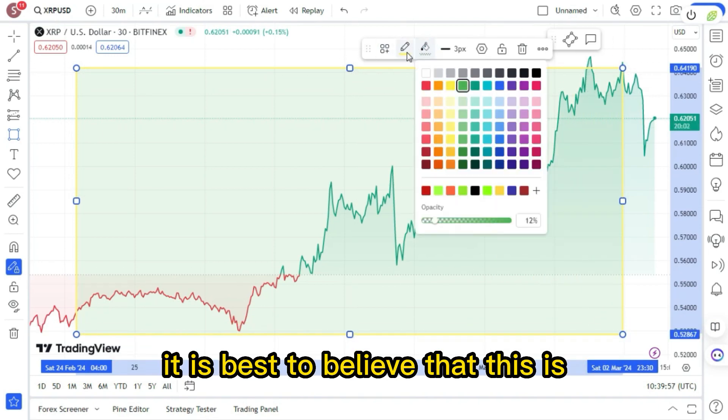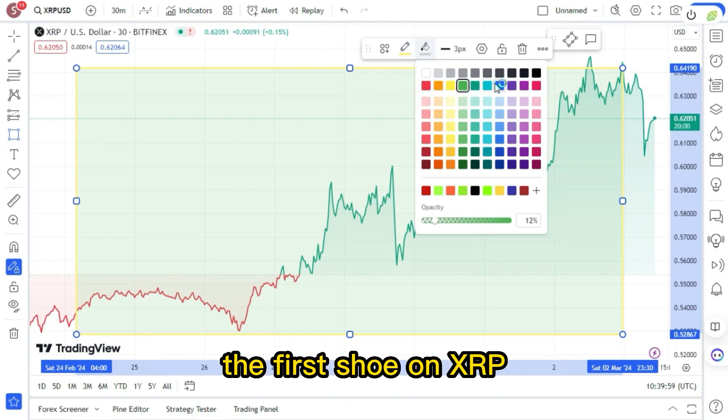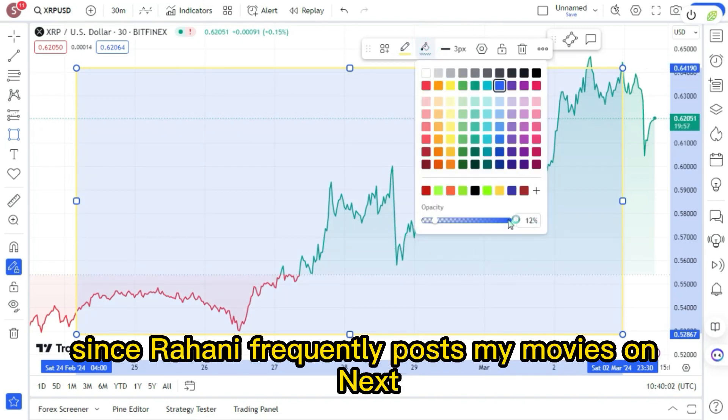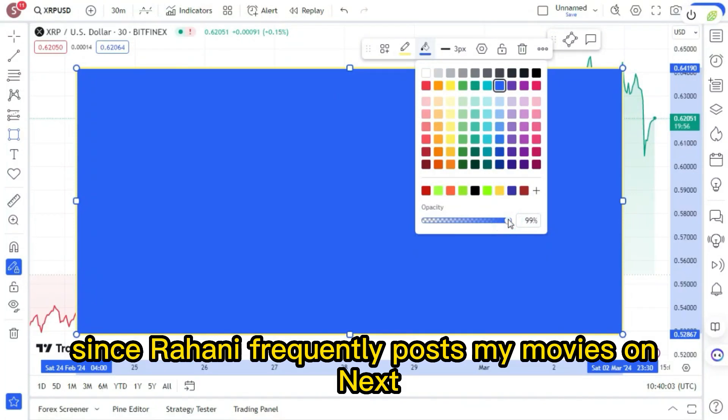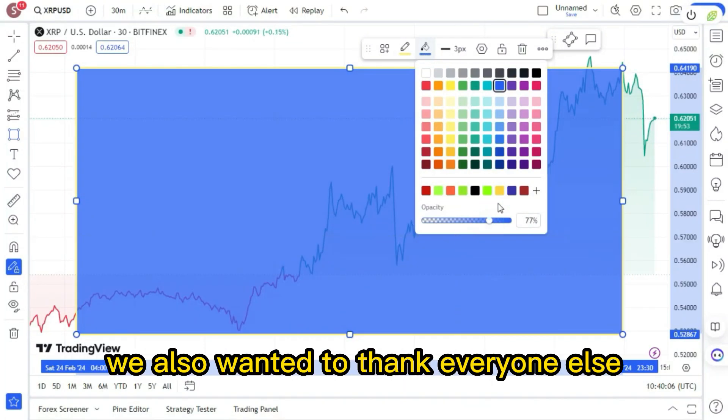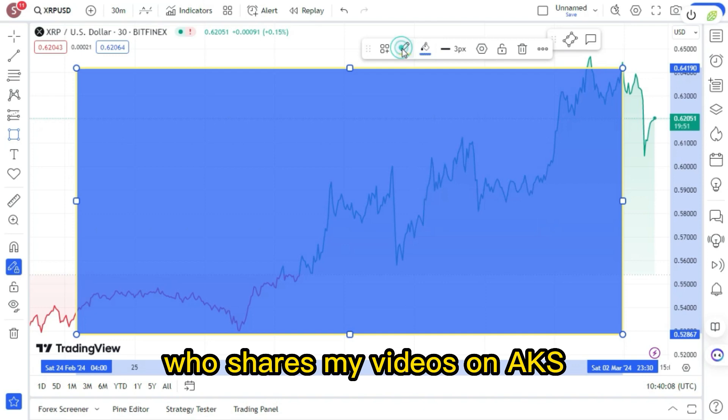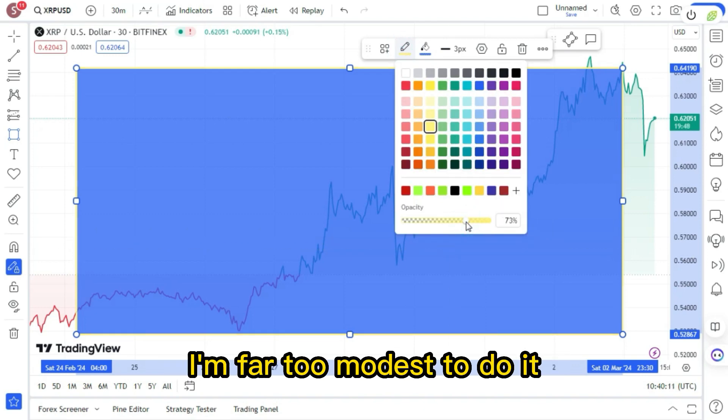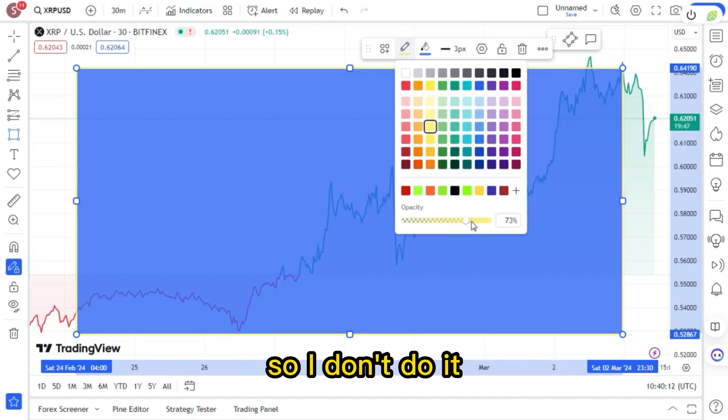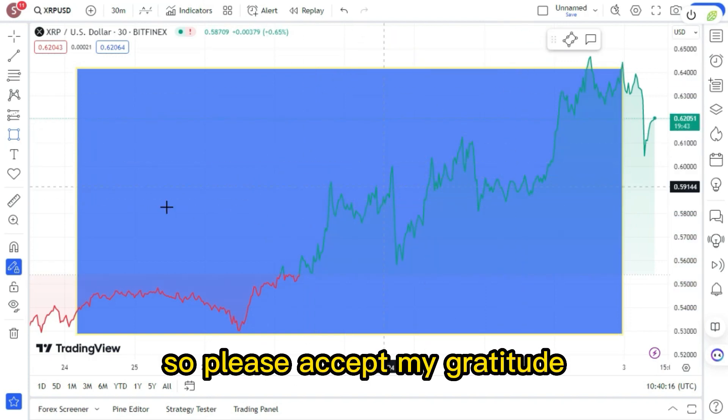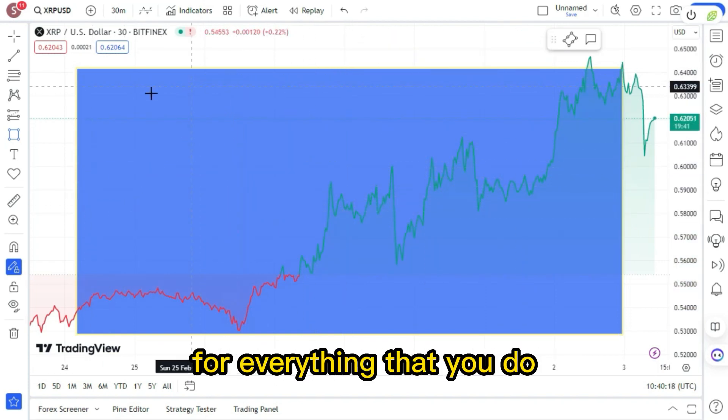It is best to believe that this is the first shoe on XRP. Since Rohani frequently posts my videos on X, Rohani and I wanted to thank him. We also wanted to thank everyone else who shares my videos on X. I'm far too modest to do it. I am also the worst critic of myself. So please accept my gratitude for everything that you do.